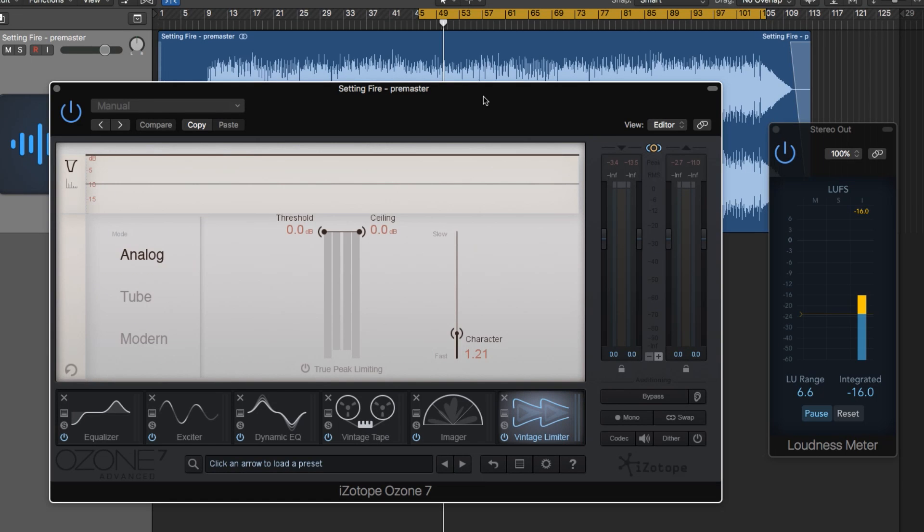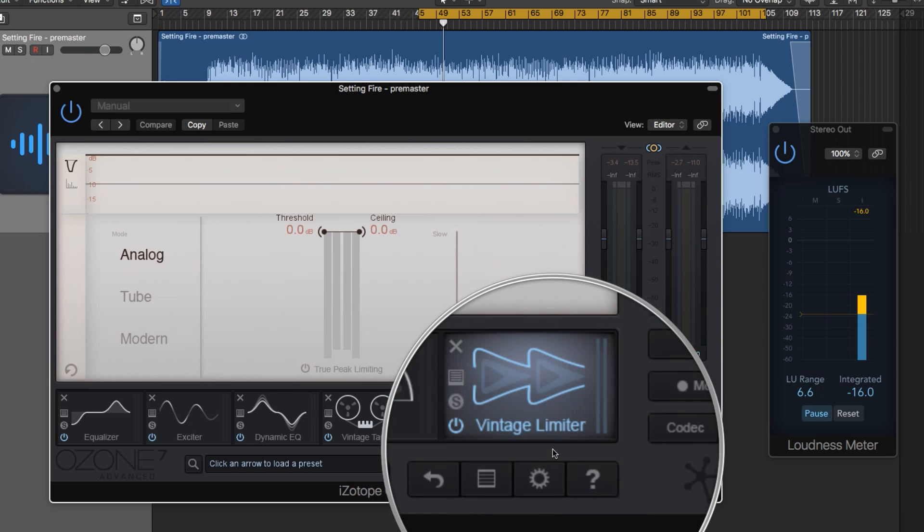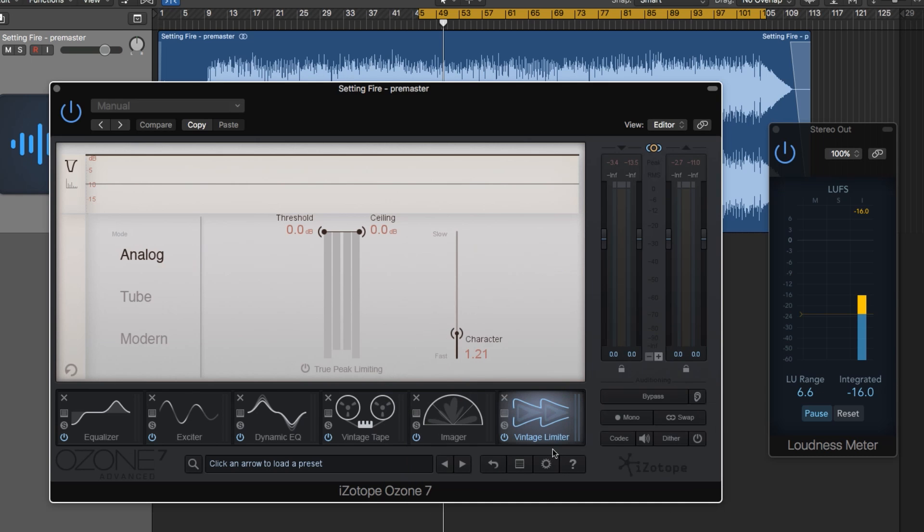Hey everyone, this is Music Tech Help Guy, and welcome to another iZotope Ozone 7 tutorial. Today we're checking out the Vintage Limiter plugin within Ozone.